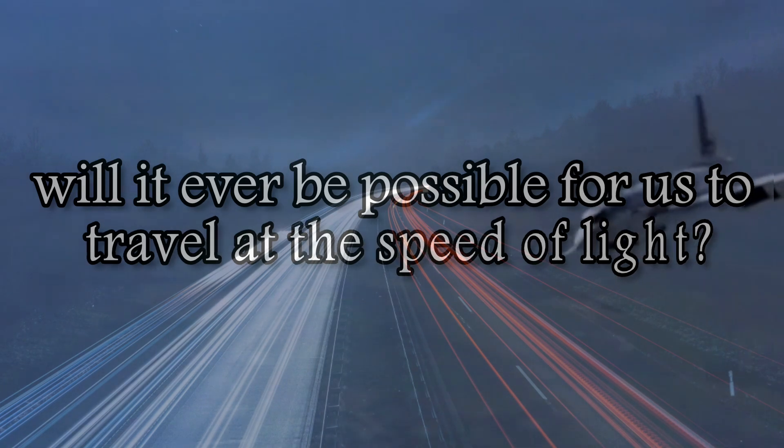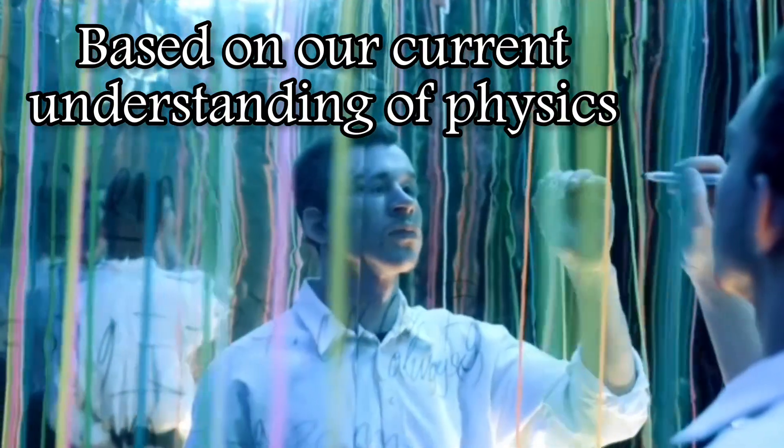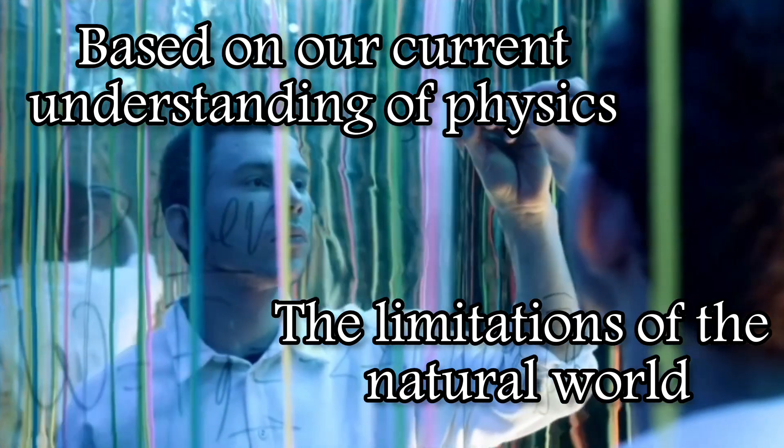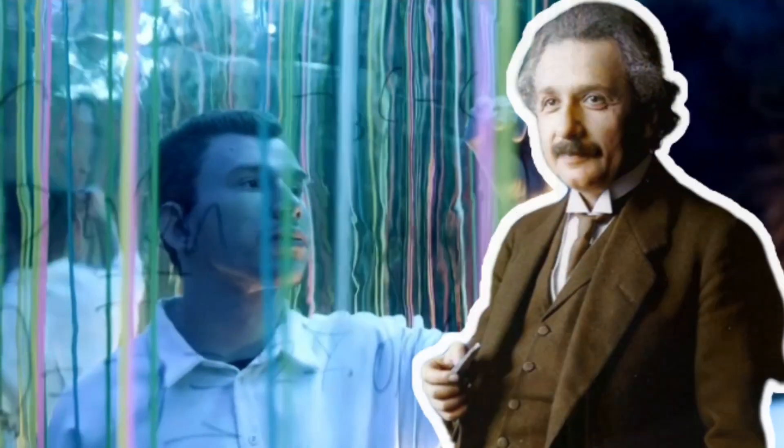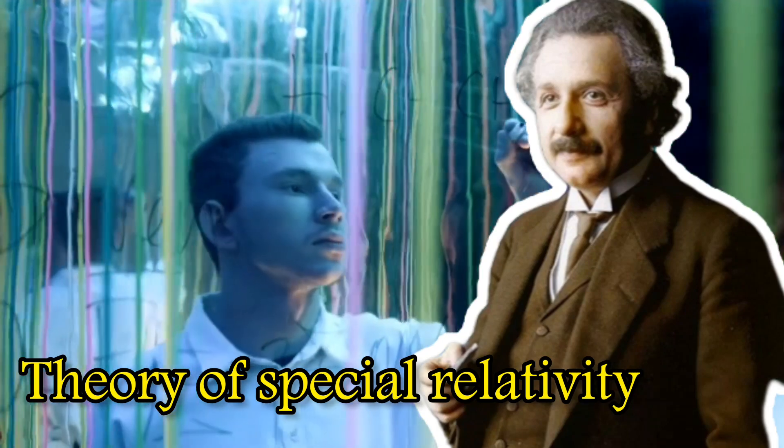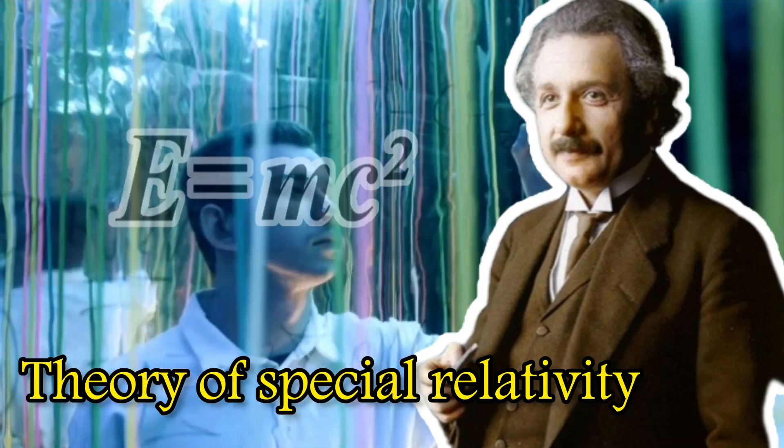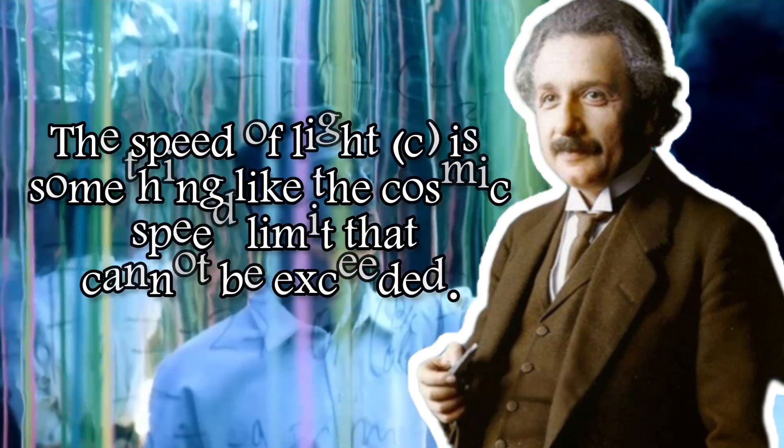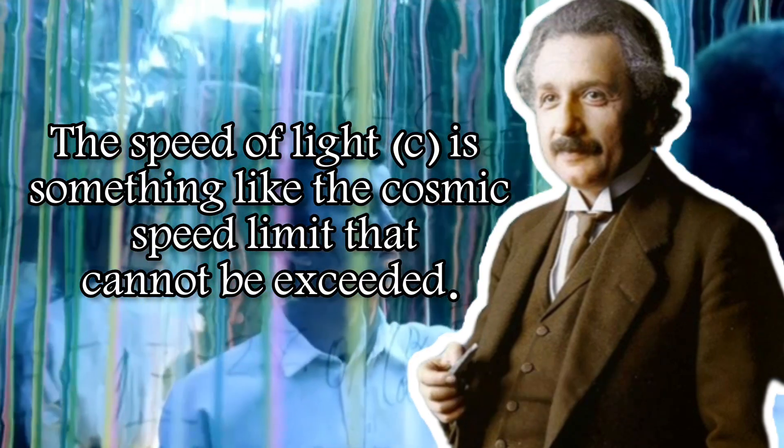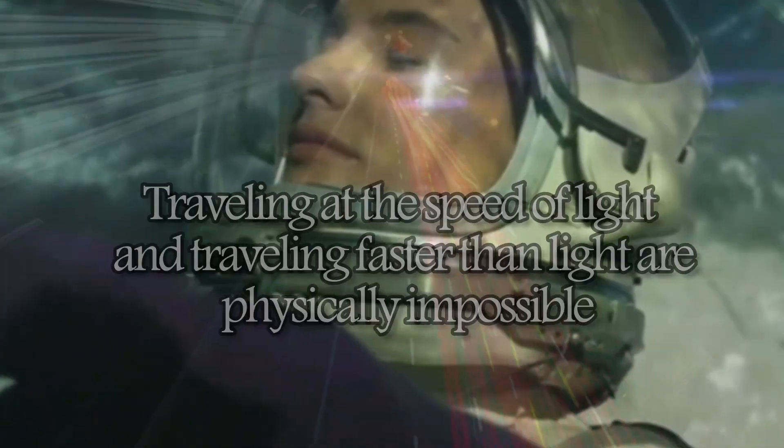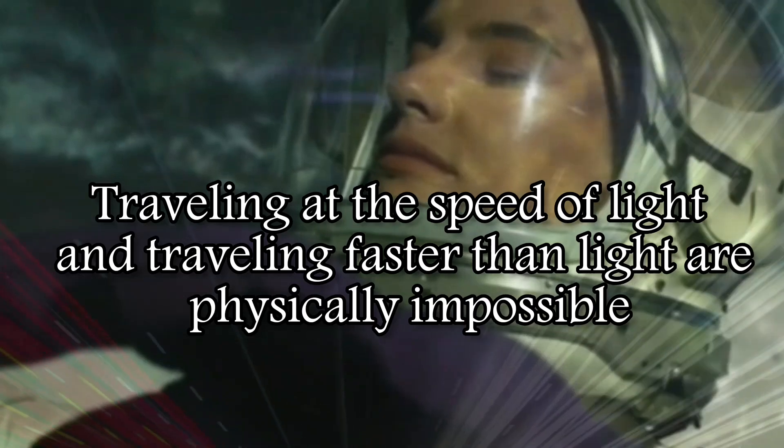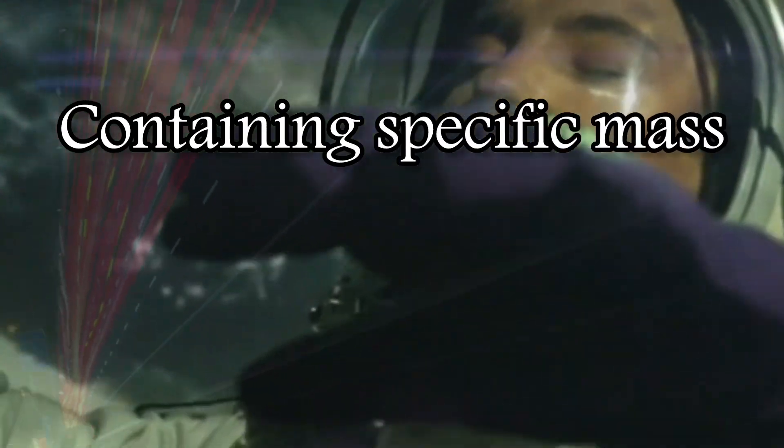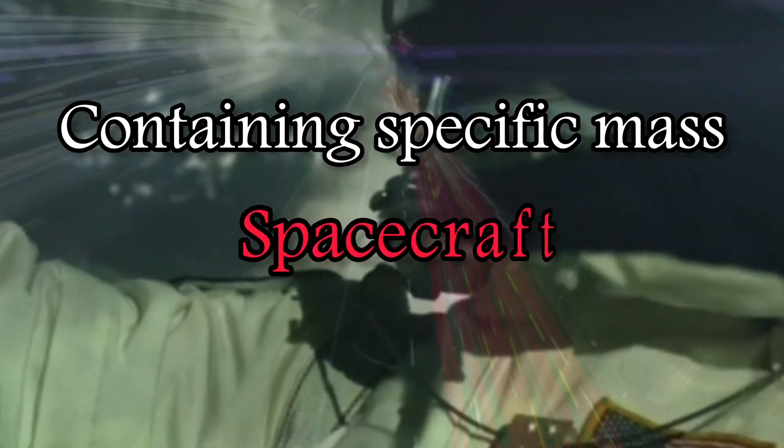Based on our current understanding of physics and the limitations of our natural world, the answer is no. According to Albert Einstein's theory of special relativity, which is summarized by the famous equation E equals mc squared, the speed of light or c is something like the cosmic speed limit that cannot be exceeded. Therefore, traveling at the speed of light and traveling faster than light are physically impossible, especially for anything containing specific mass such as spacecraft or human.